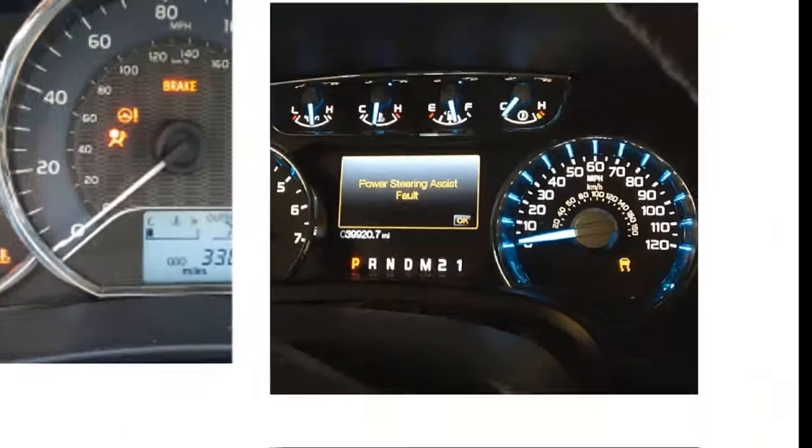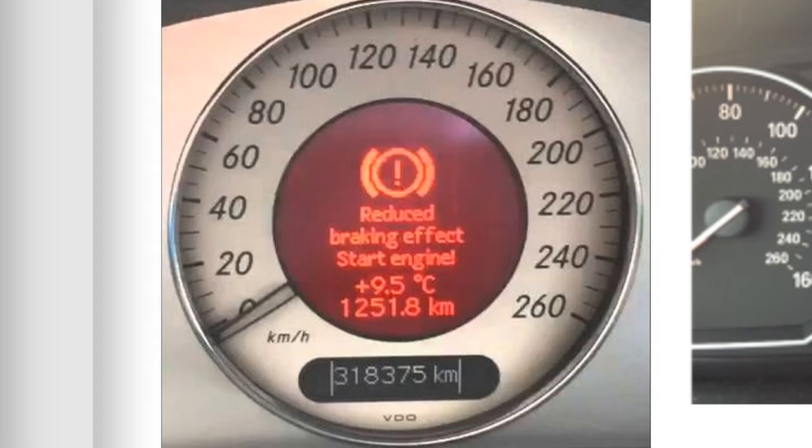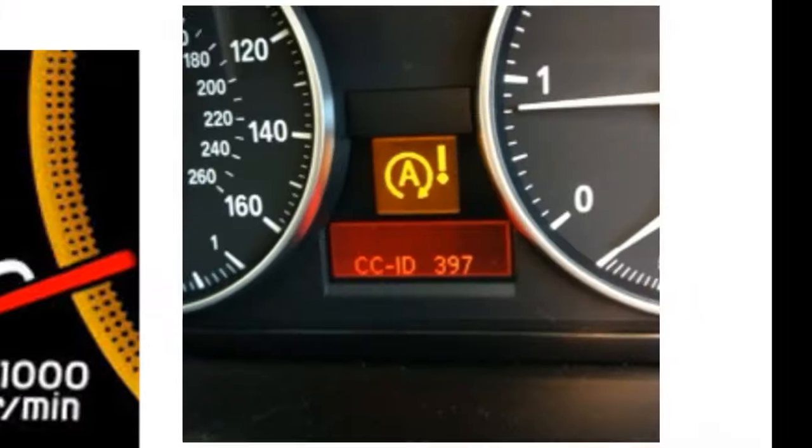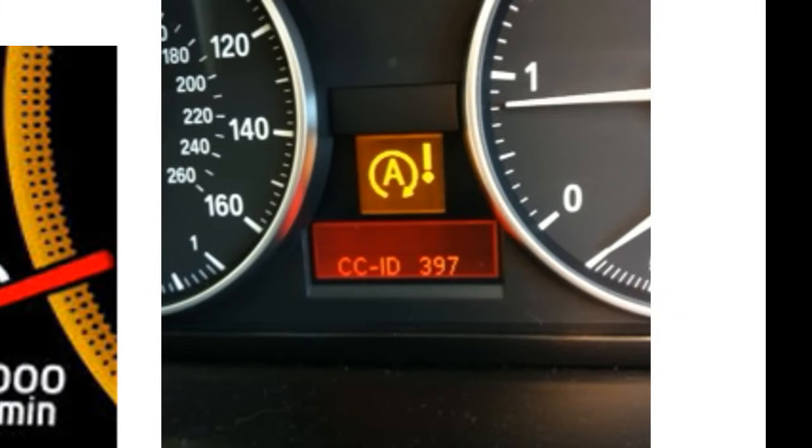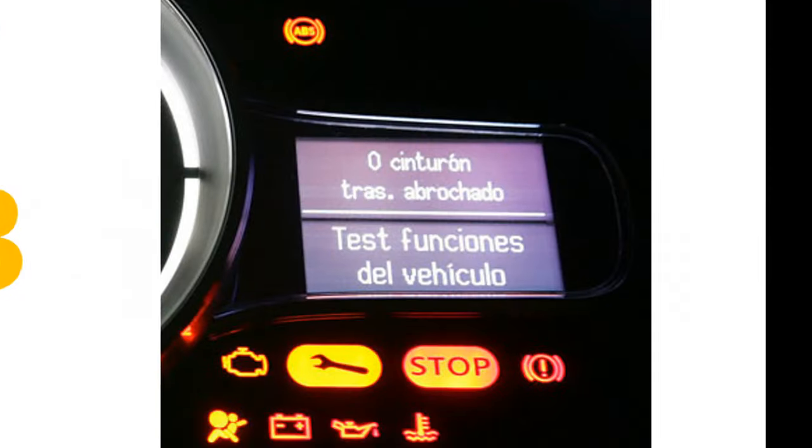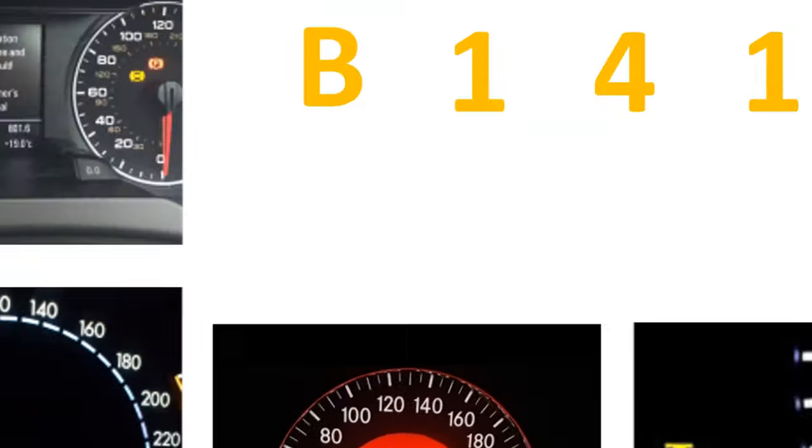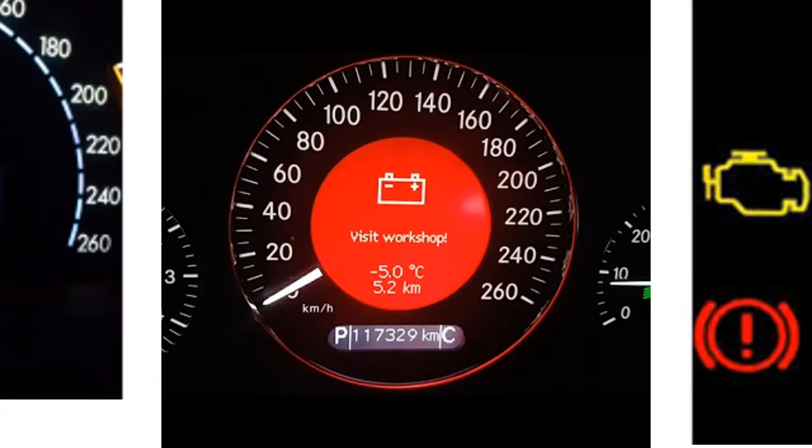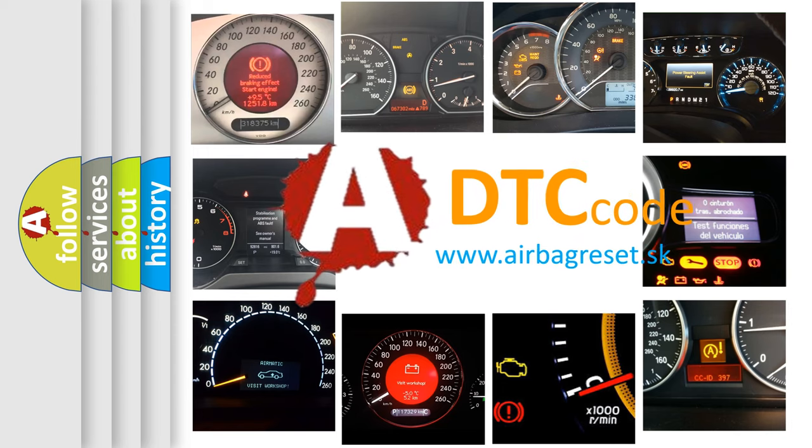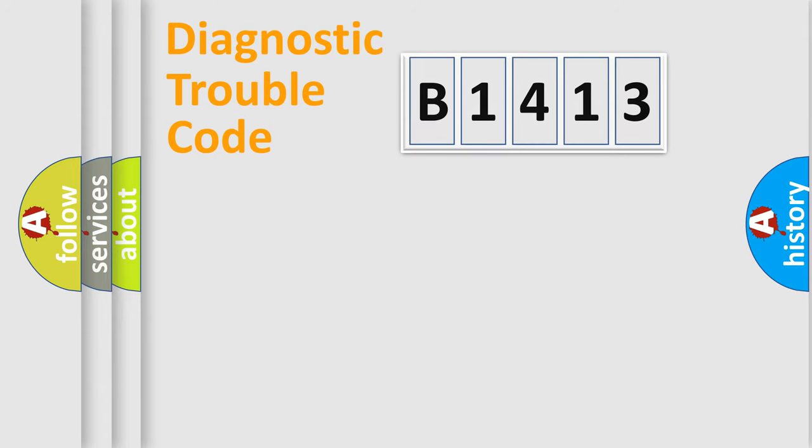Welcome to this video. Are you interested in why your vehicle diagnosis displays B1413? How is the error code interpreted by the vehicle? What does B1413 mean? Or how to correct this fault? Today we will find answers to these questions together. Let's do this.